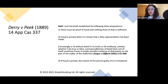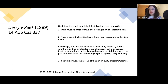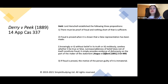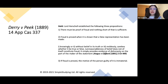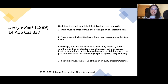In Derry v Peek, Lord Herschell established three requirements for fraud to be proven. Fraud is proven when it is shown that a false representation has been made knowingly, without believing in its truth, or recklessly. You need to prove that the representor made the false representation knowingly, or without believing in its truth, or recklessly. Either of these grounds must be proven for fraud to be shown. And if fraud is proven, the motive of the person guilty of it is immaterial.